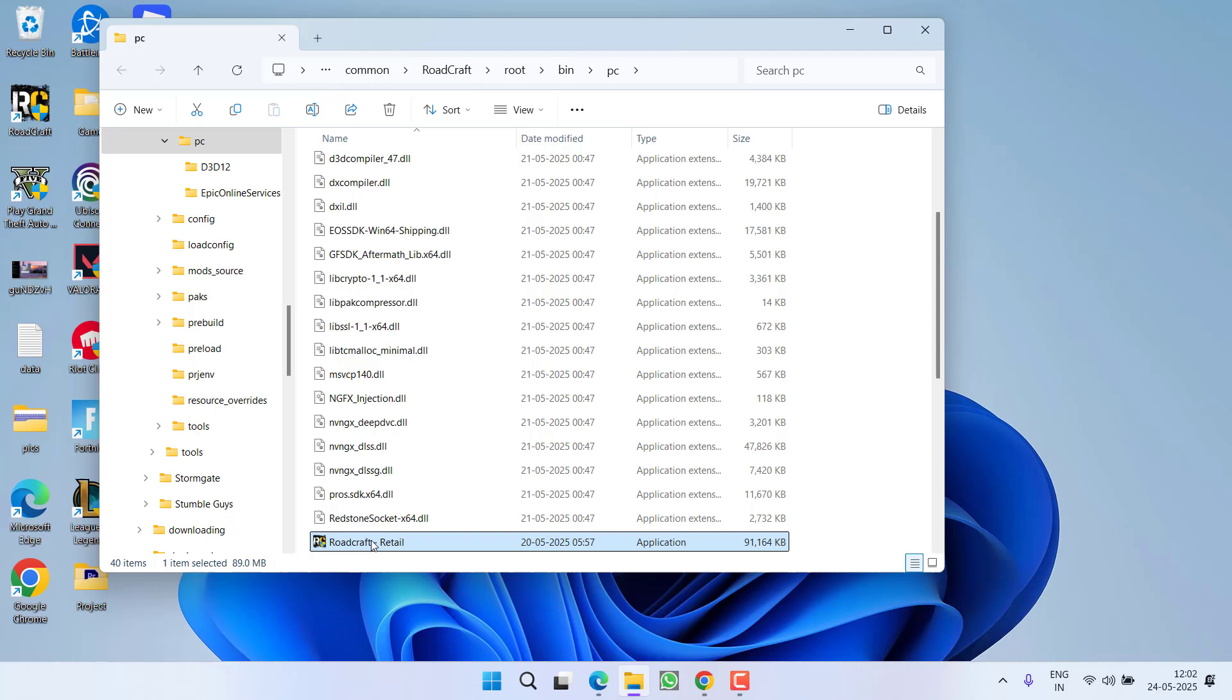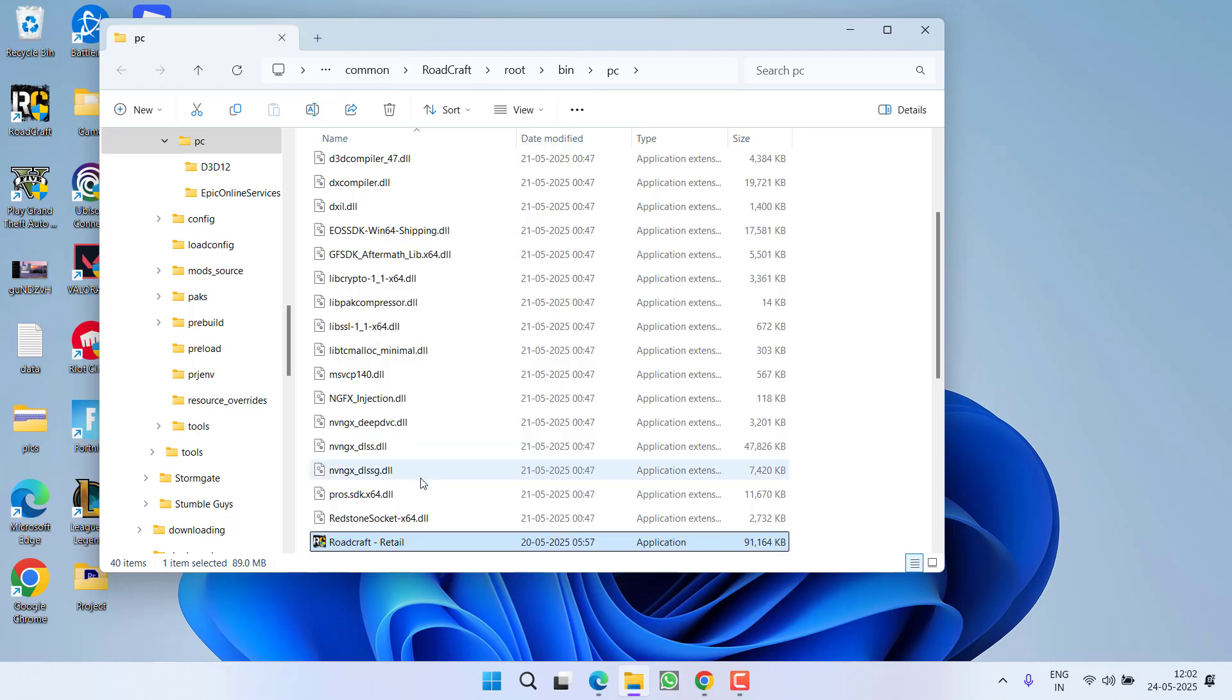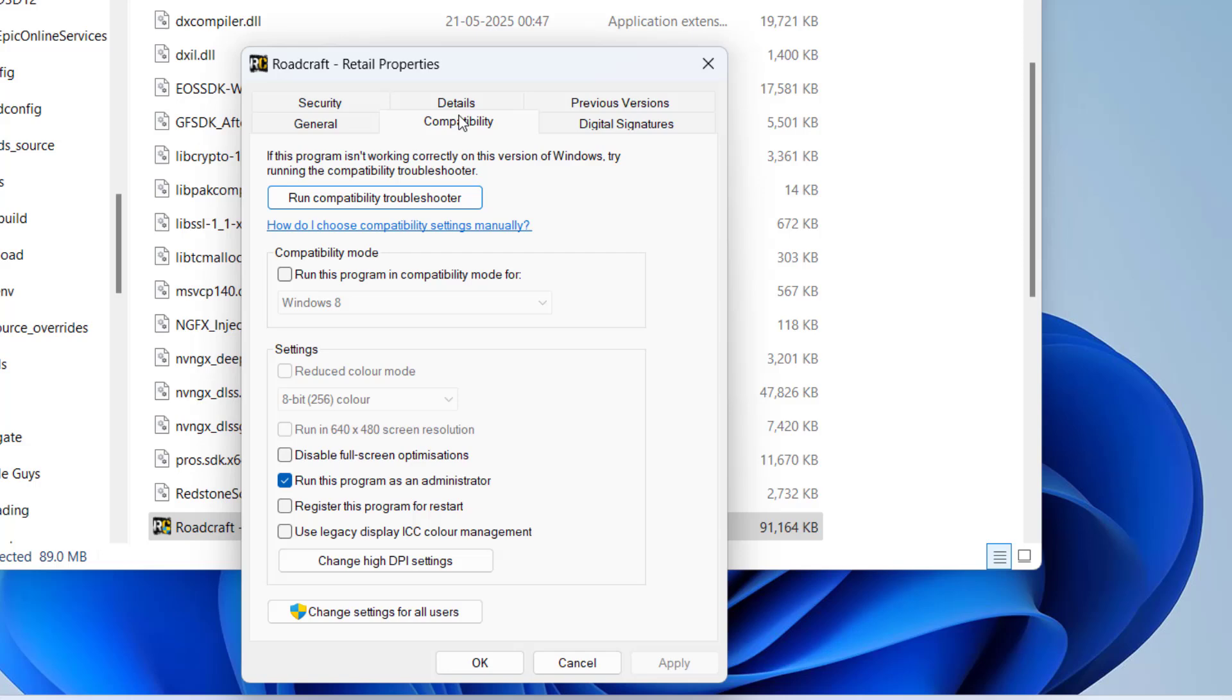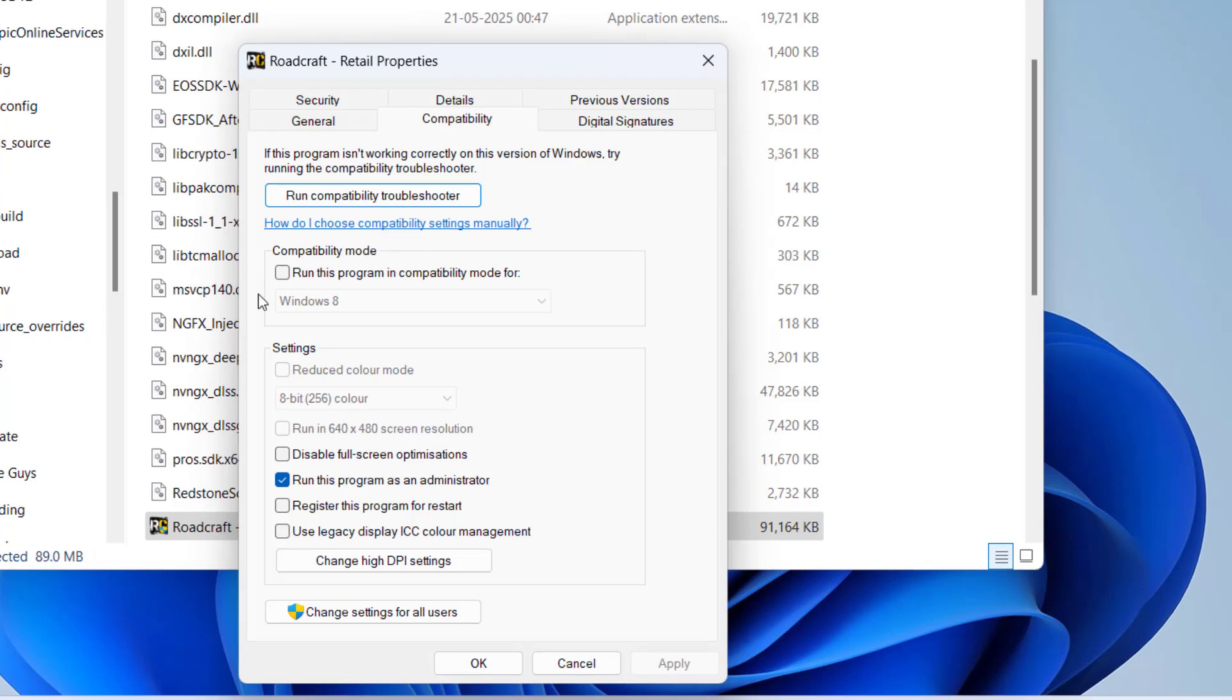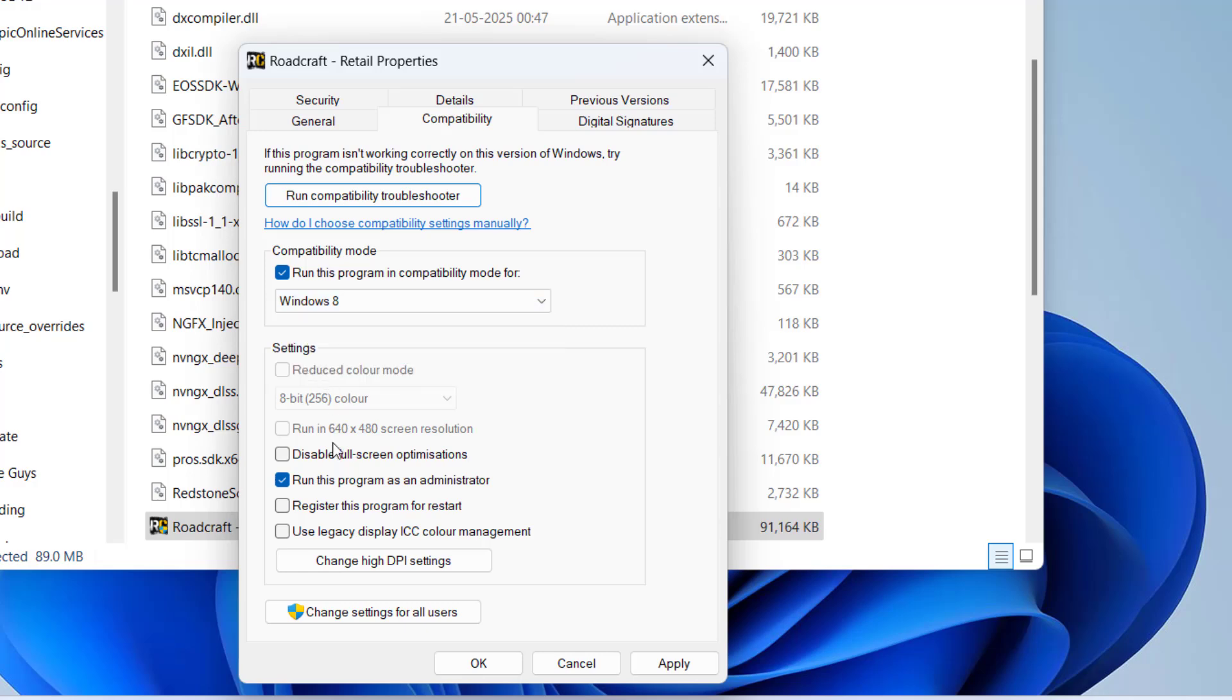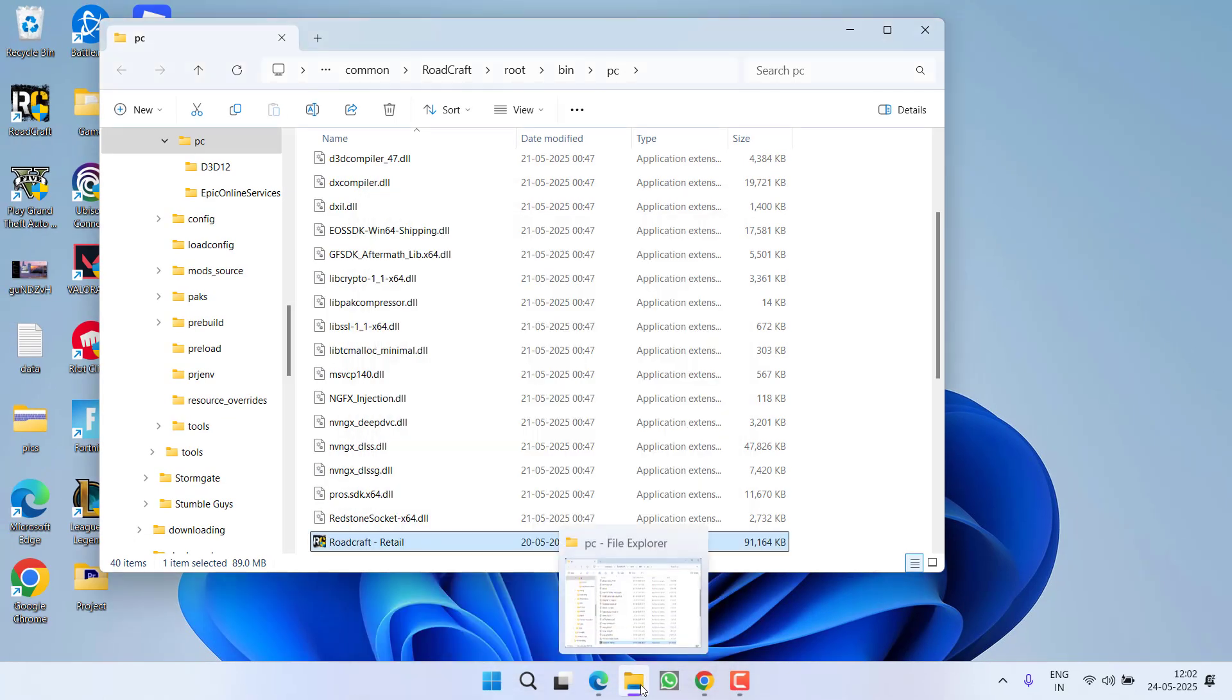Now right click on the file location of the exe file and go to properties. Click on compatibility tab and first of all check mark this particular option run this program in compatibility mode, and from the drop down list choose Windows 8. Next, check mark this particular option disable fullscreen optimization as well as run this program as an administrator. Hit apply and then OK button.